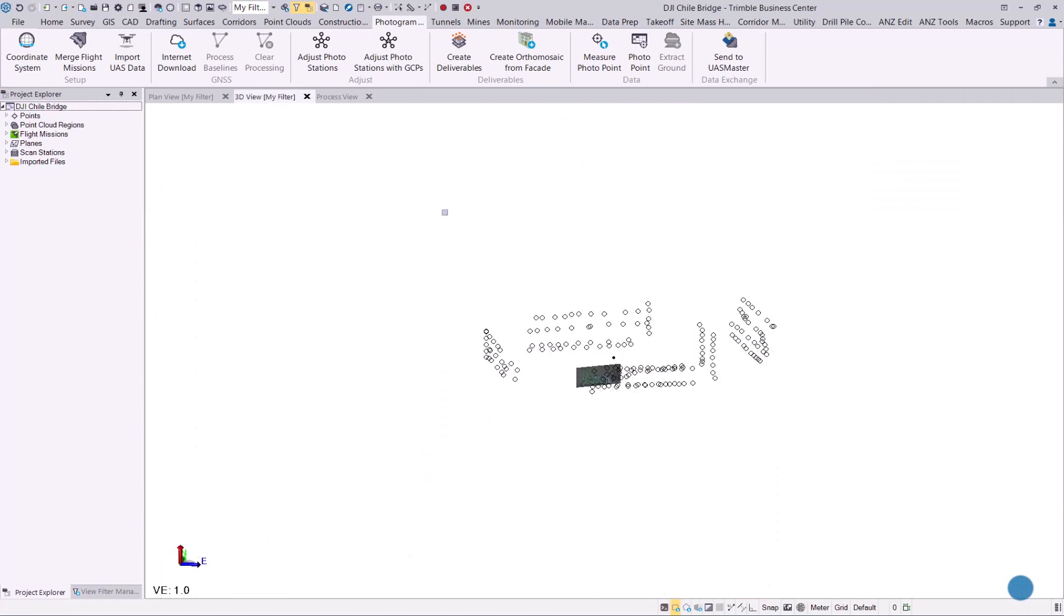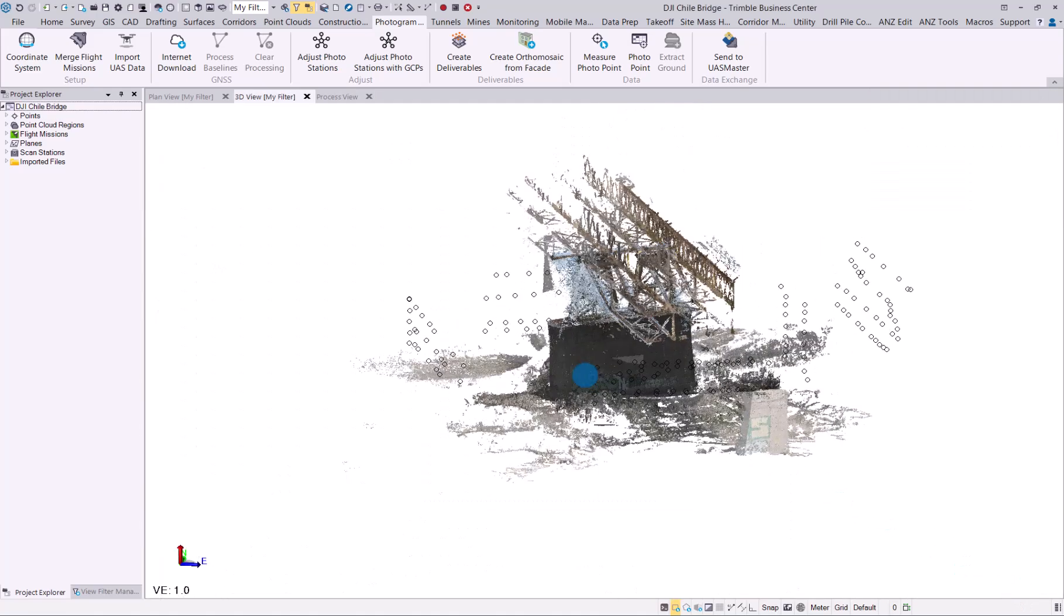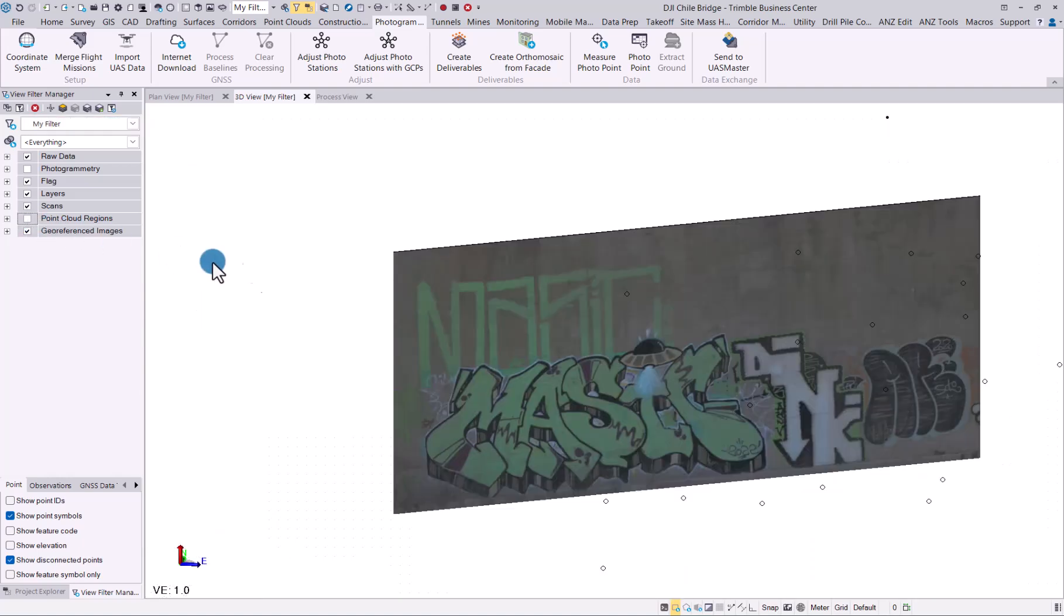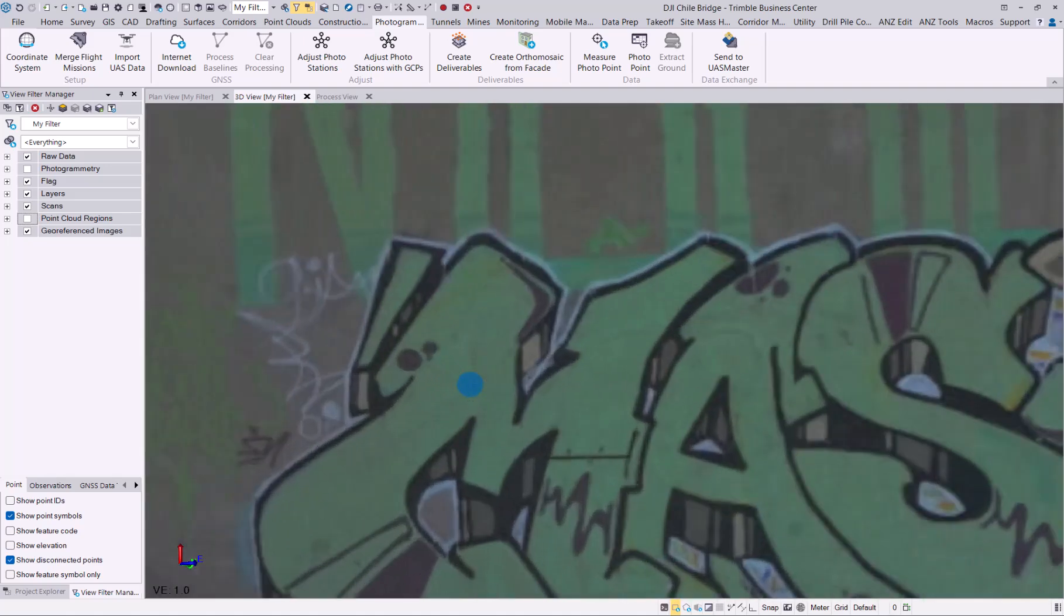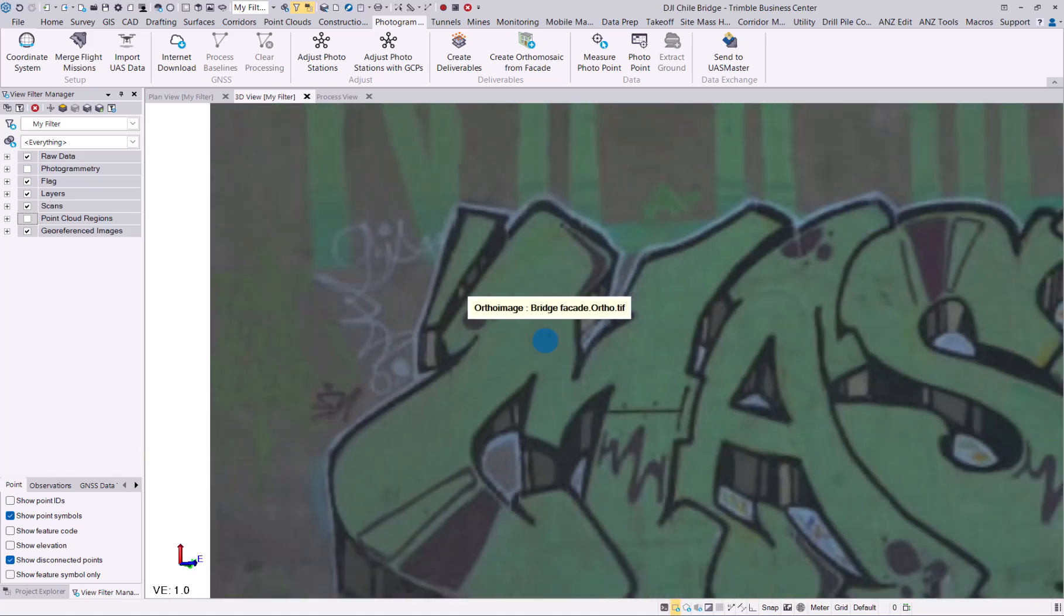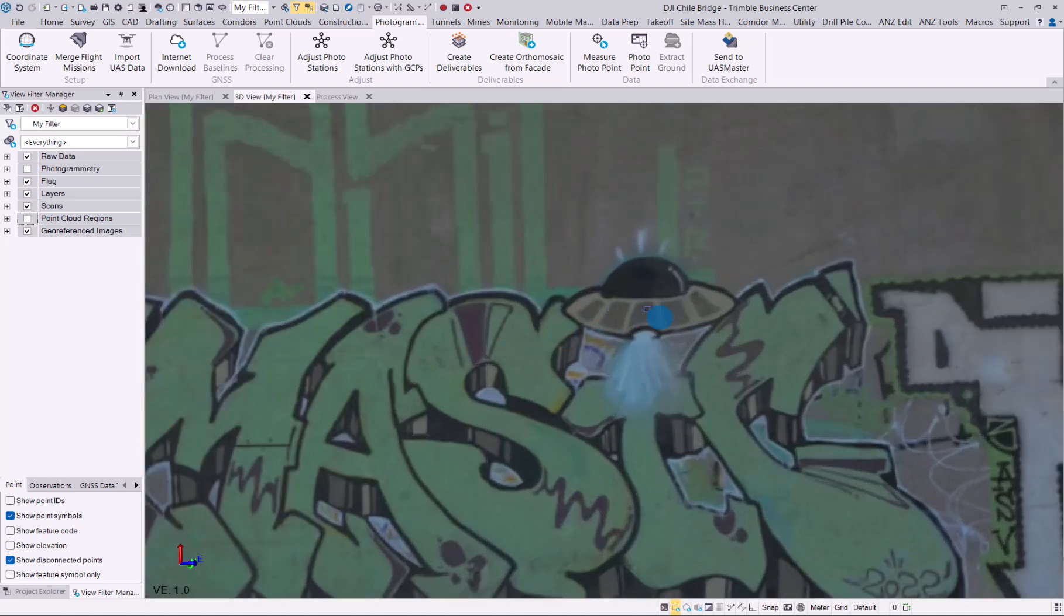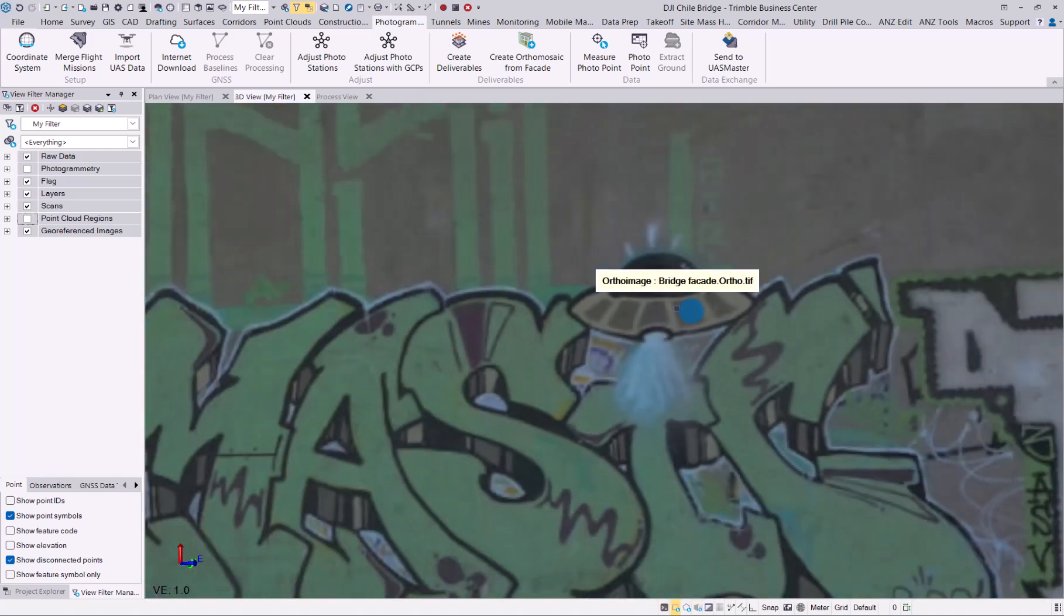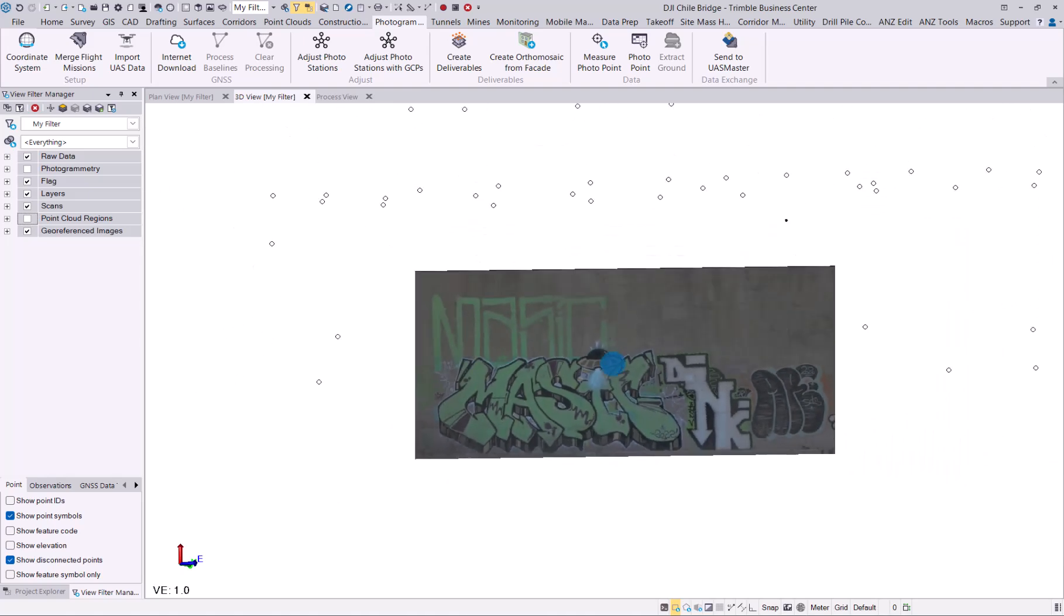Let's go to View Filter Manager and switch off the point cloud. There we have your ortho mosaic from facade that was generated. If I zoom in, you can see the quality. Obviously, if you increase the amount of pixels, the quality would get better, though the processing would take longer as well. And there you have the new workflow to create ortho mosaic from facade when you have processed oblique imagery in TBC.